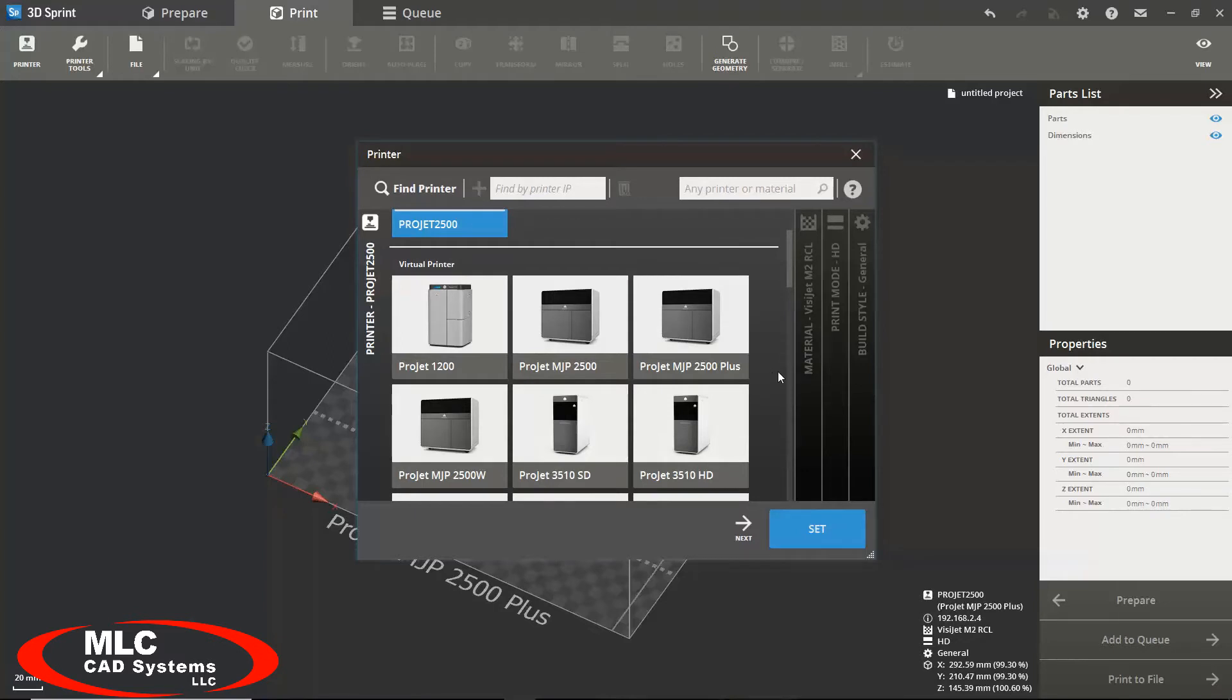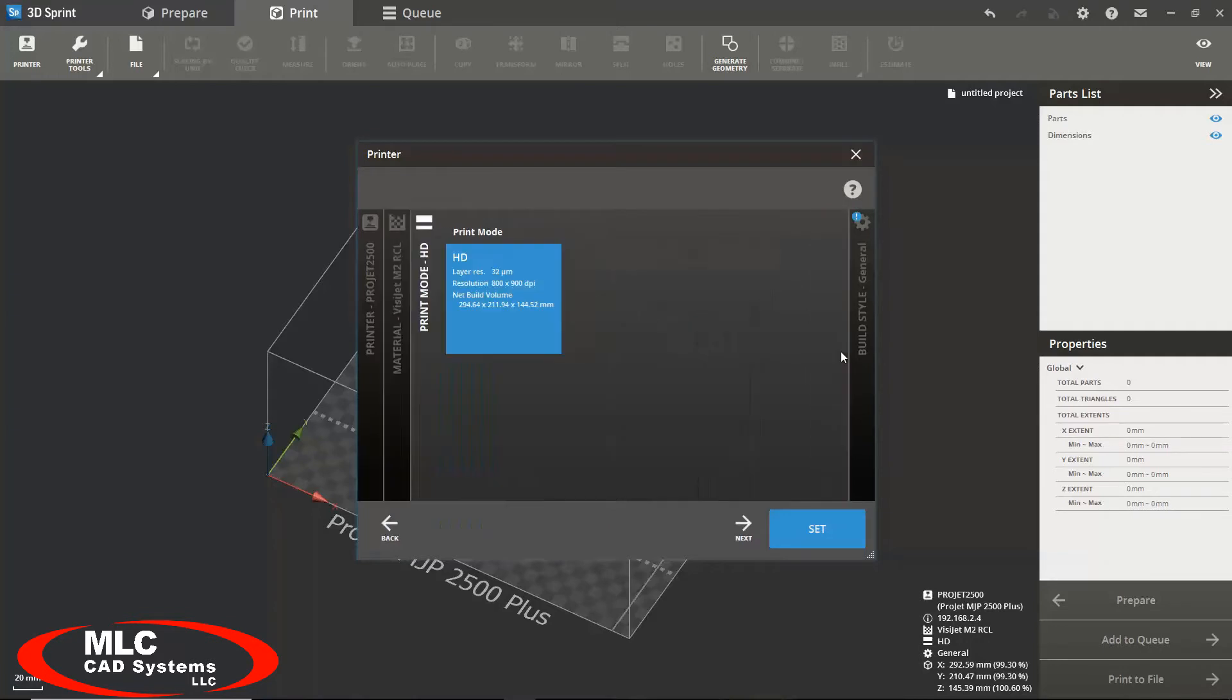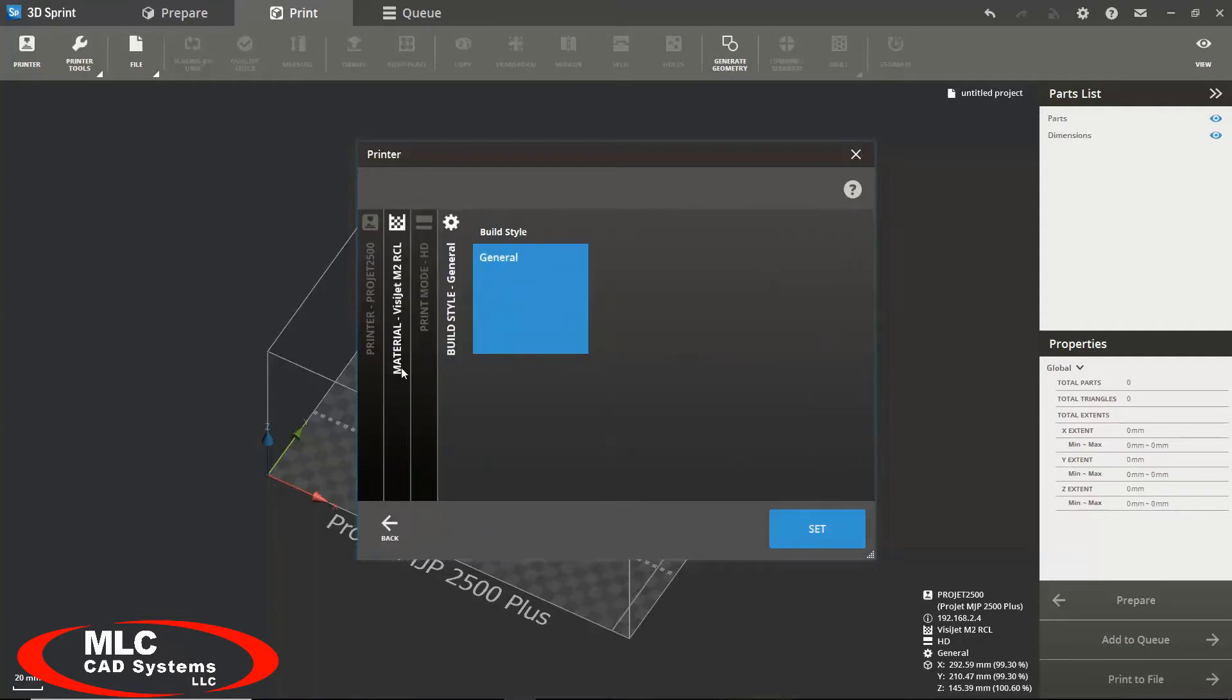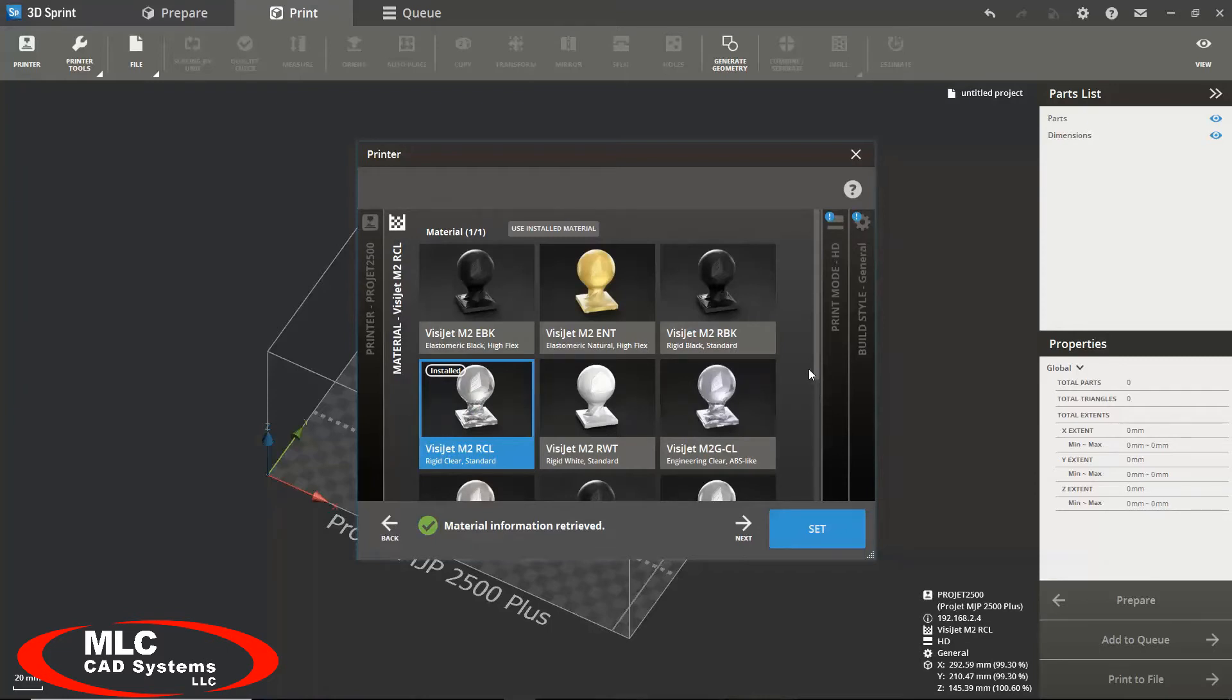The tabs to the right are where you would select your material, print mode, and build style. Keep in mind that each printer has their own material, print modes, and build styles which may not be available to your current printer.